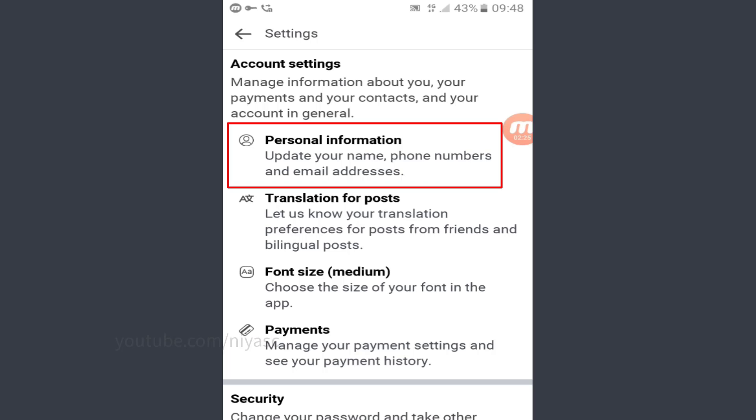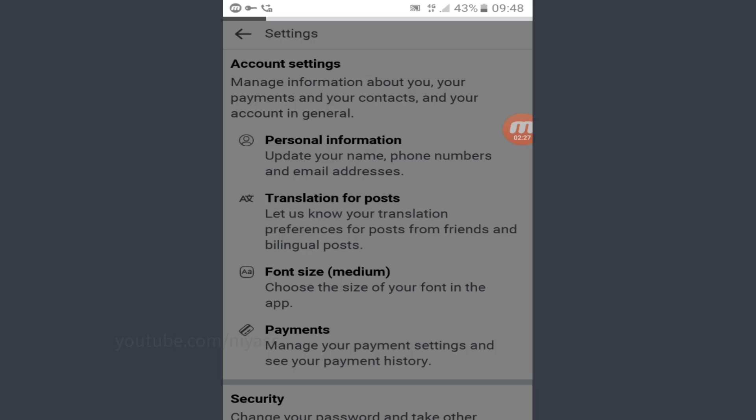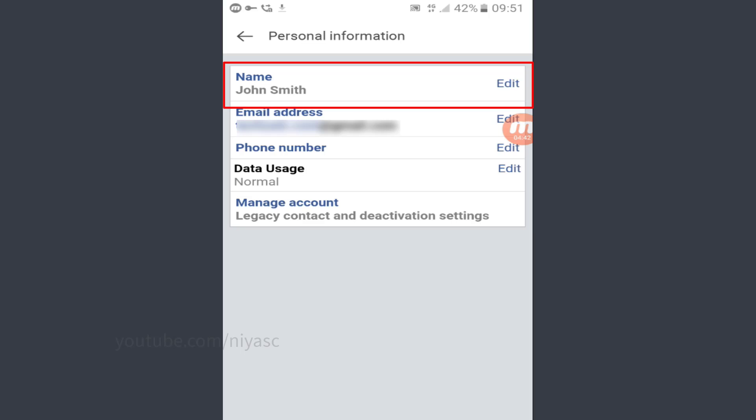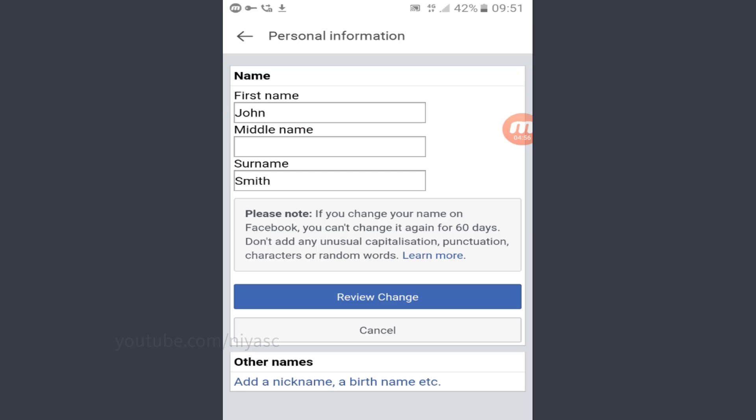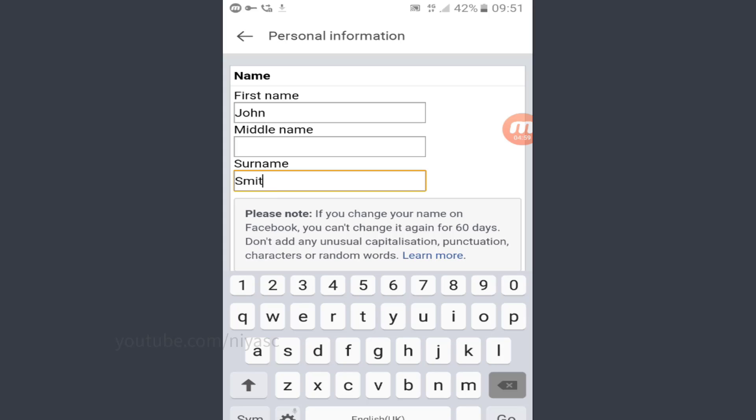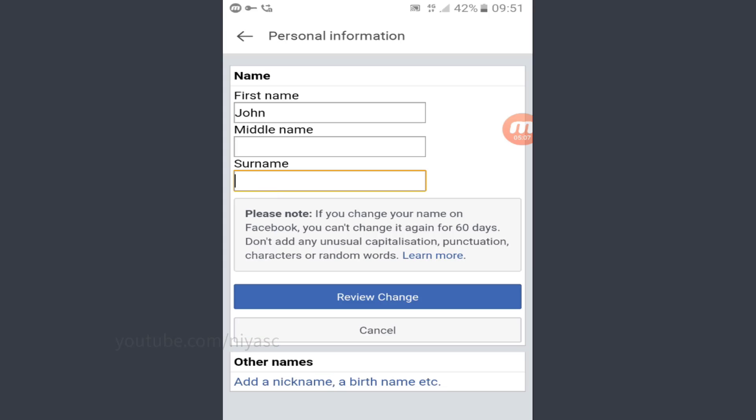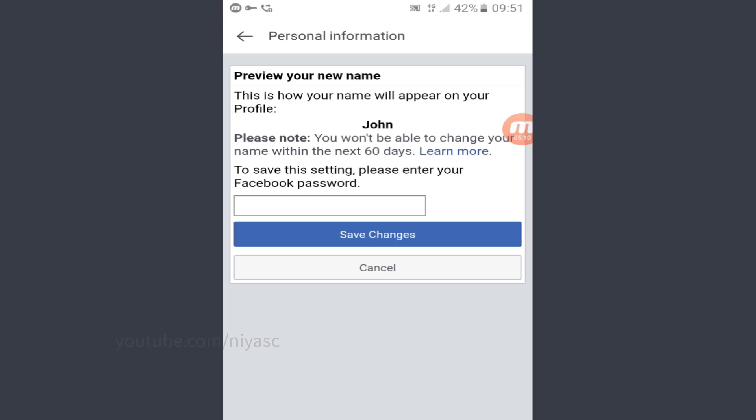Then personal information. Select name. Remove your last name. Click on review change to look for the changes in the name.